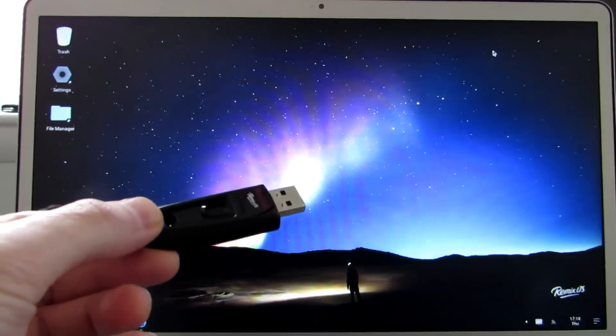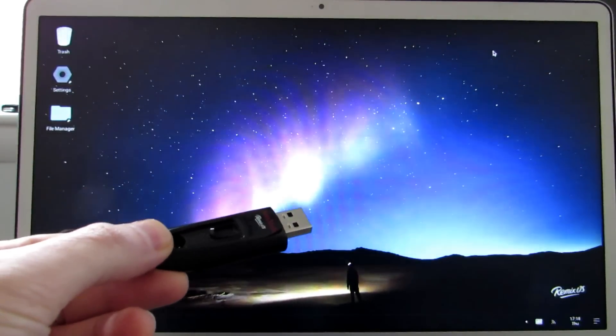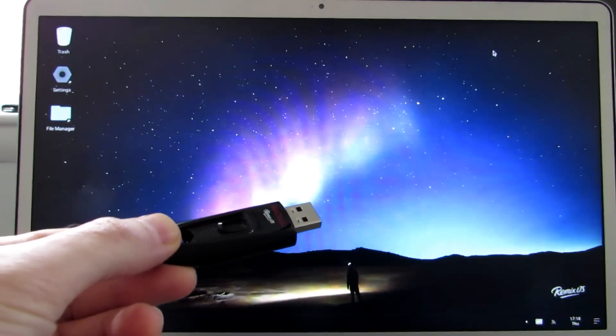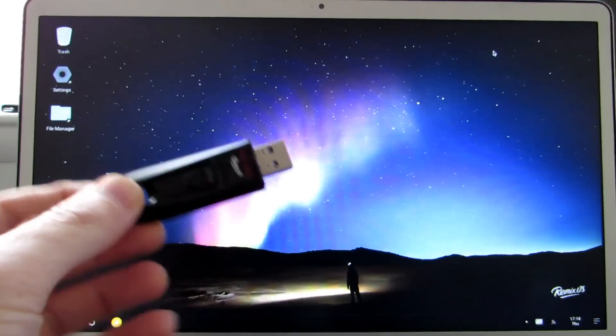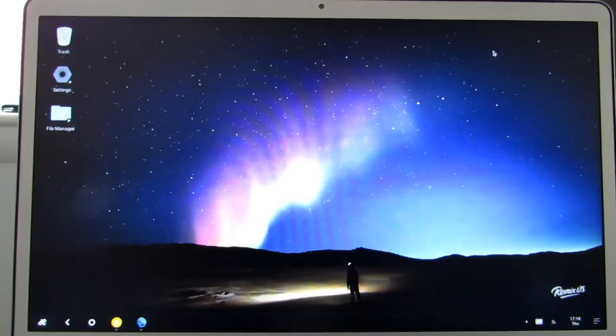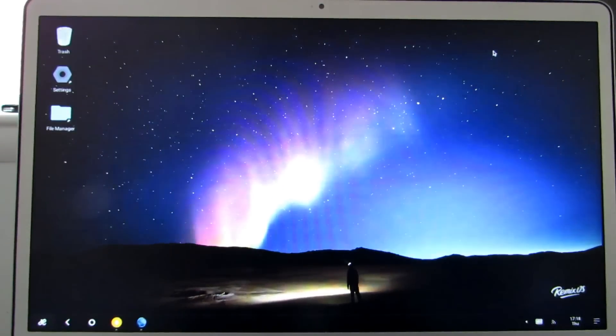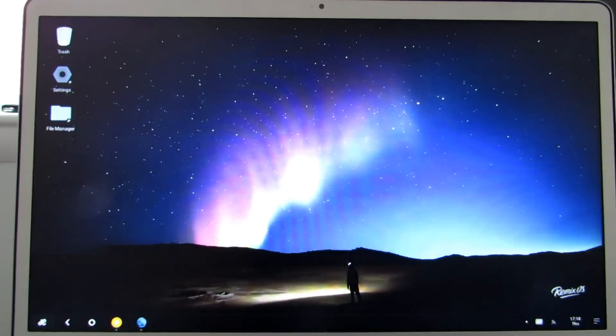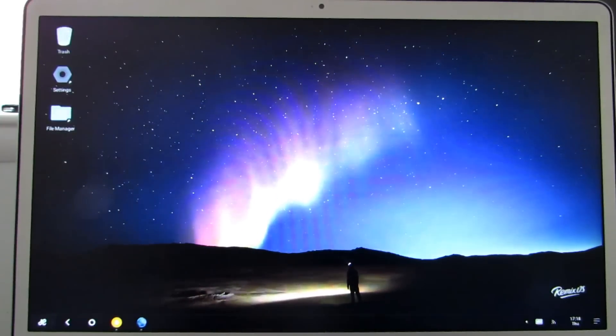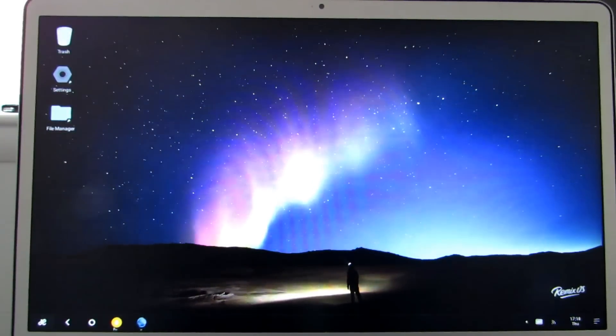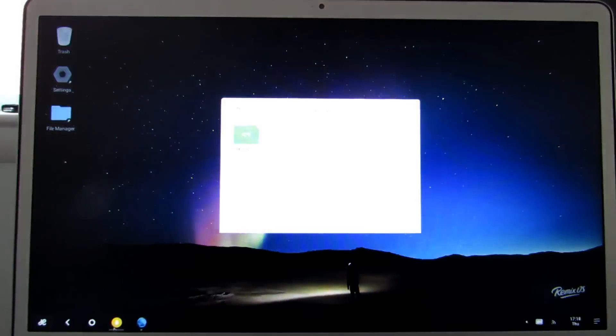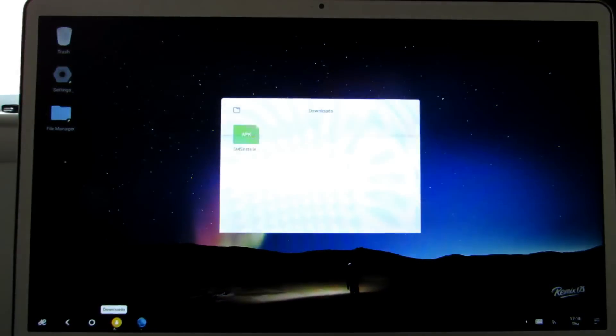Now the version of RemixOS that I was provided at the Consumer Electronics Show from the developers at JIDE had the Google Play Store preloaded with Google Mobile Services. The version you can download from their website as of January 12, 2016 does not have the Play Store, but it's relatively easy to install, and I'm going to show you how to do that.